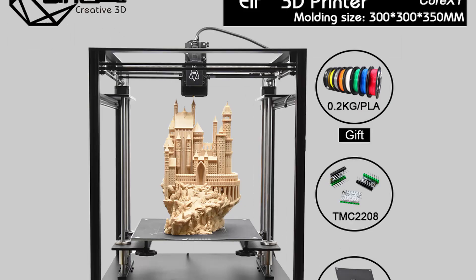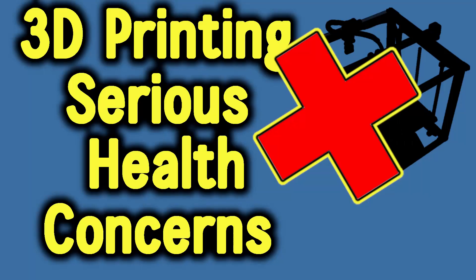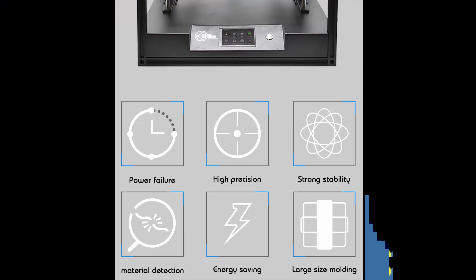It comes with the TMC 2208 stepper controllers for quiet operation, and I think there might be a picture where they show somebody sleeping next to the 3D printer. If you have the urge to do that, just don't, because we don't know how molten plastic inhalation will affect your lungs.